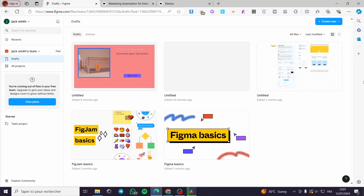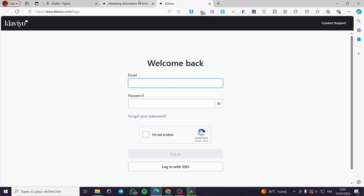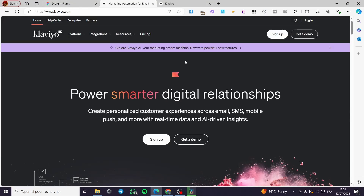How to import Figma templates into Klaviyo. Hello guys and welcome to this new tutorial. Today I'm going to show you how you can import any template within Figma to your Klaviyo campaign or Klaviyo emails. It is very easy and very simple — follow the tutorial from beginning to end and you will be good to go.